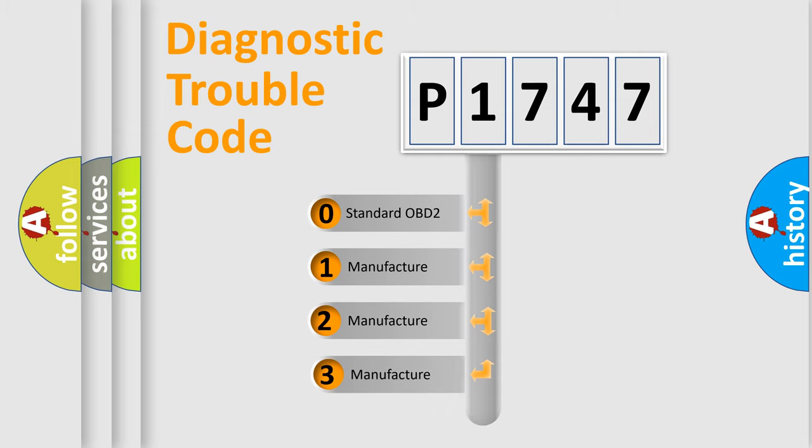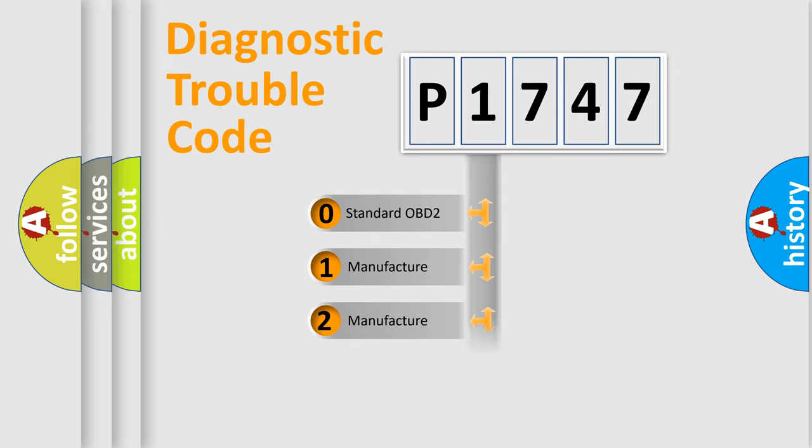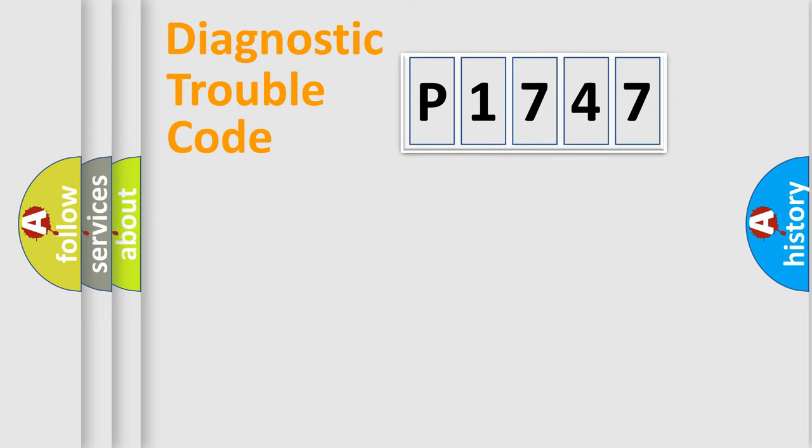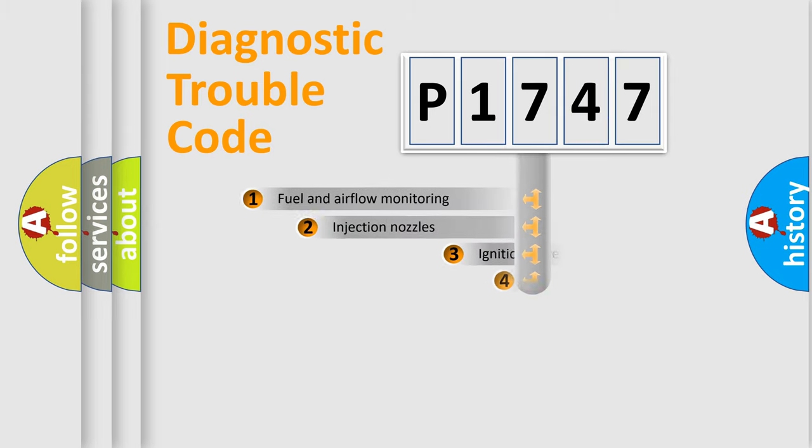If the second character is expressed as zero, it is a standardized error. In the case of numbers 1, 2, or 3, it is a more specific expression of the car-specific error.